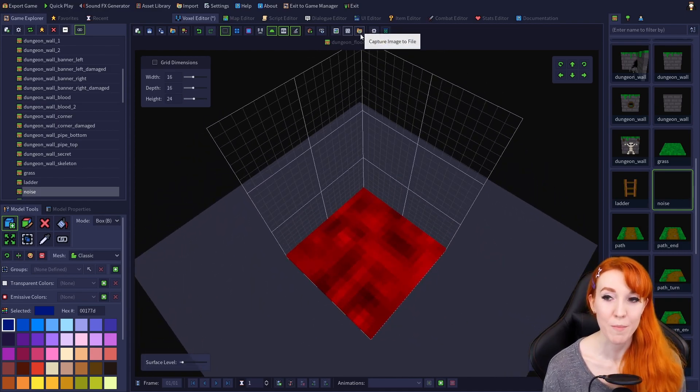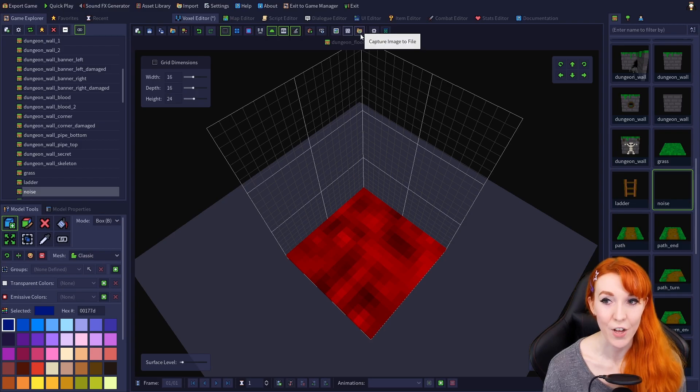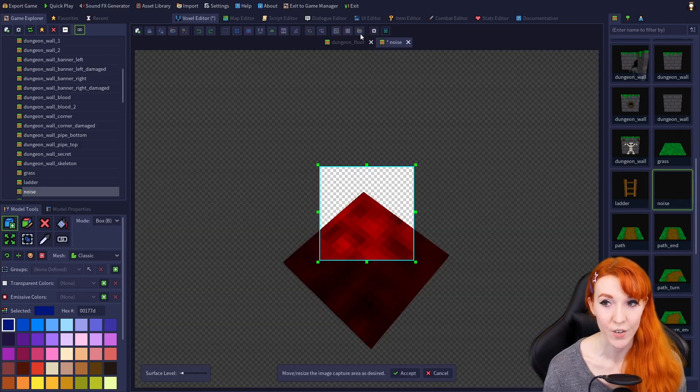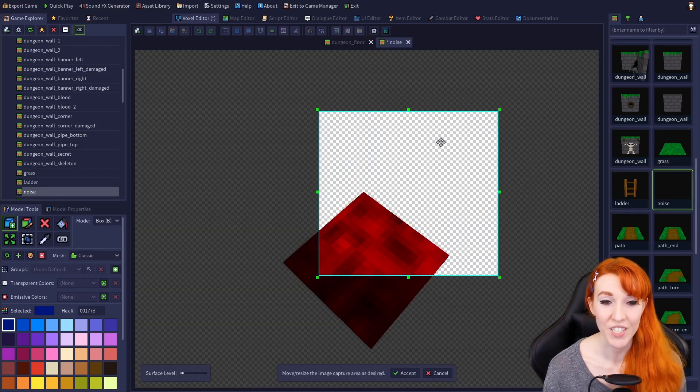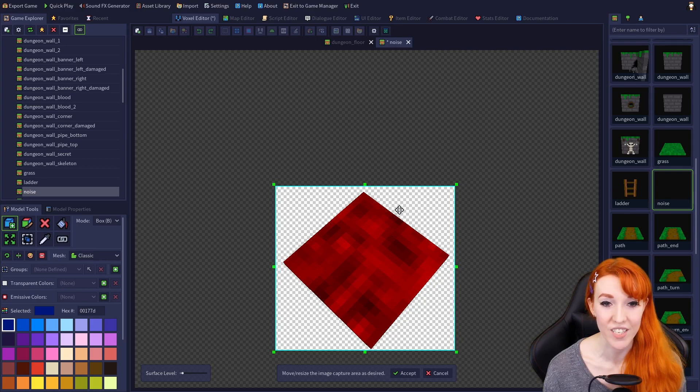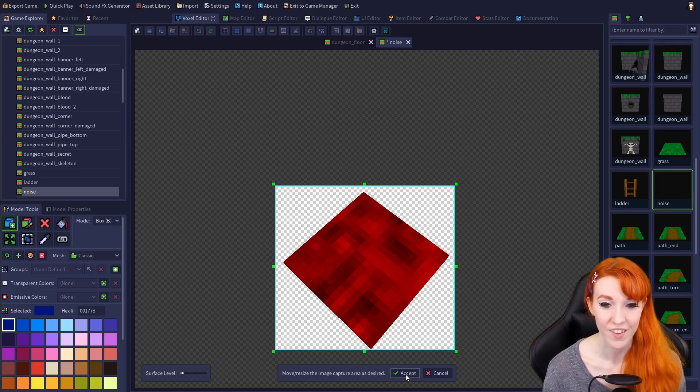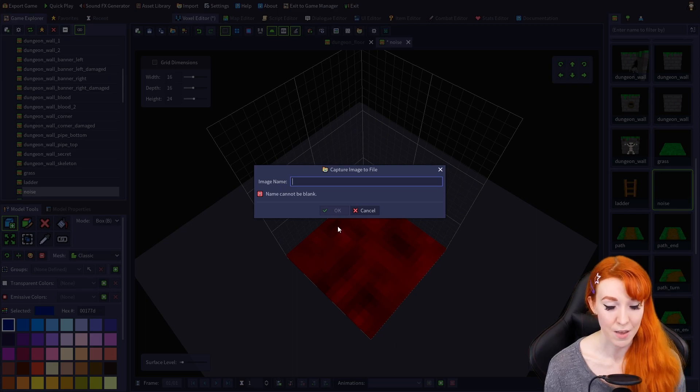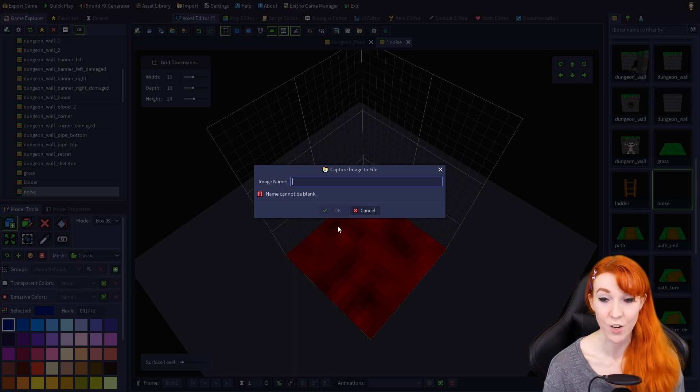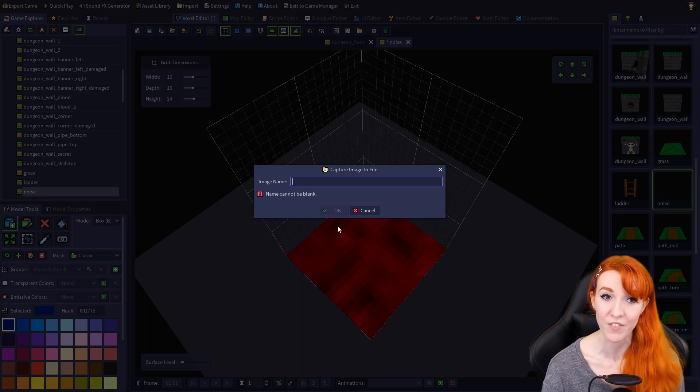Capture Image to File opens a wizard with a resizable selection box, which saves your selected image into an image file in your project's images folder.